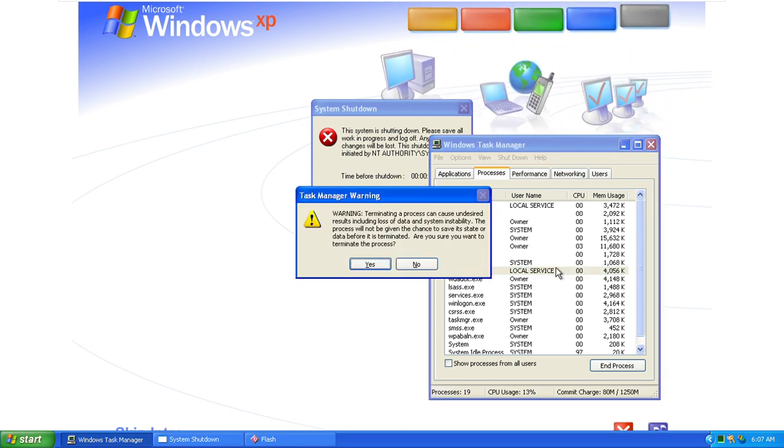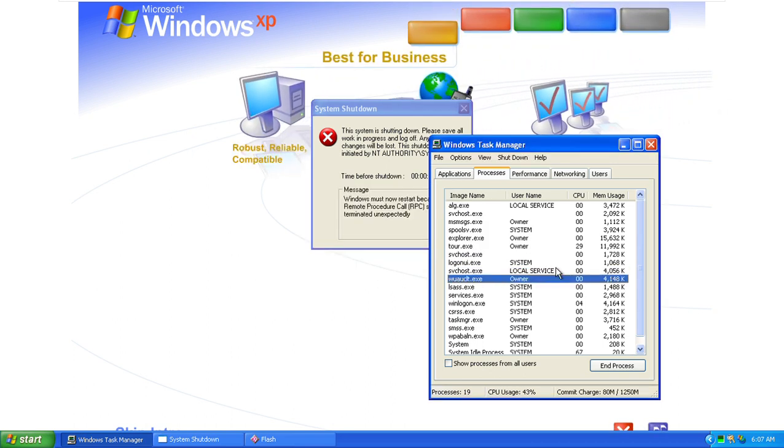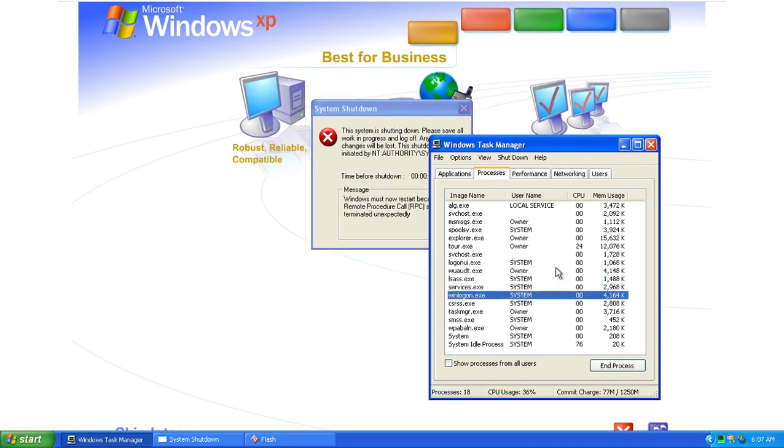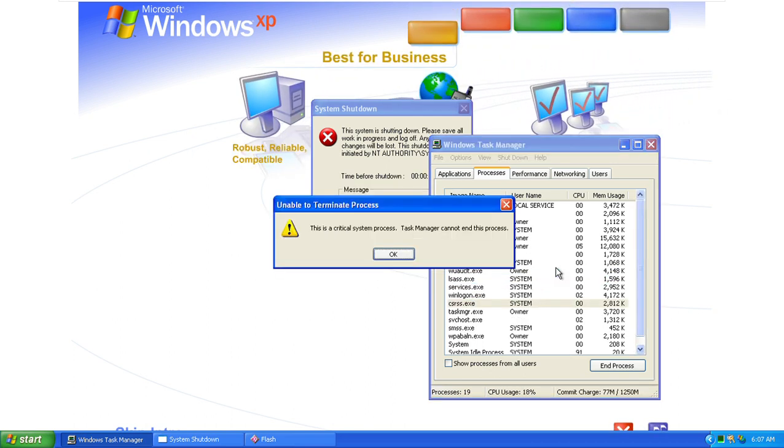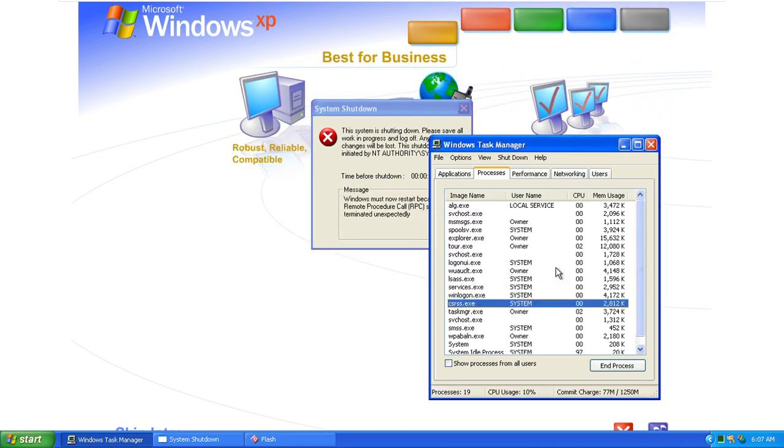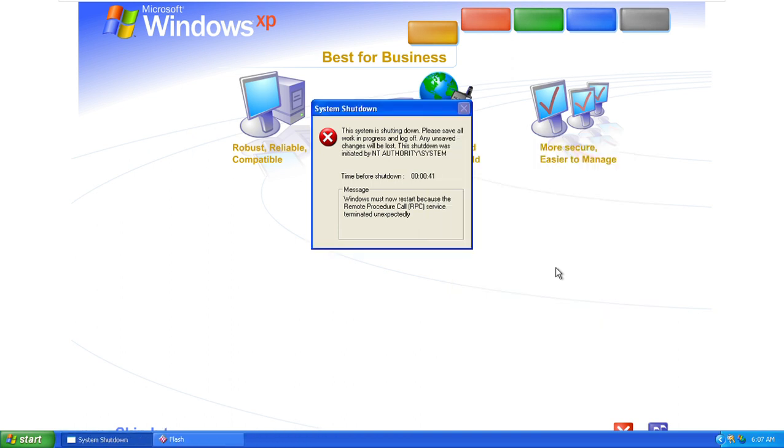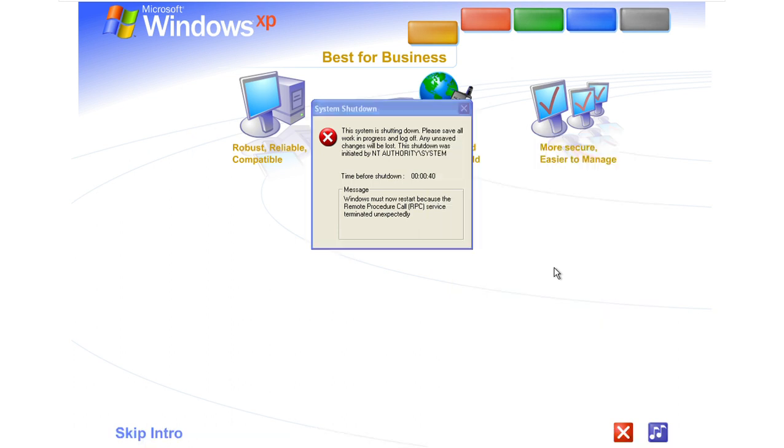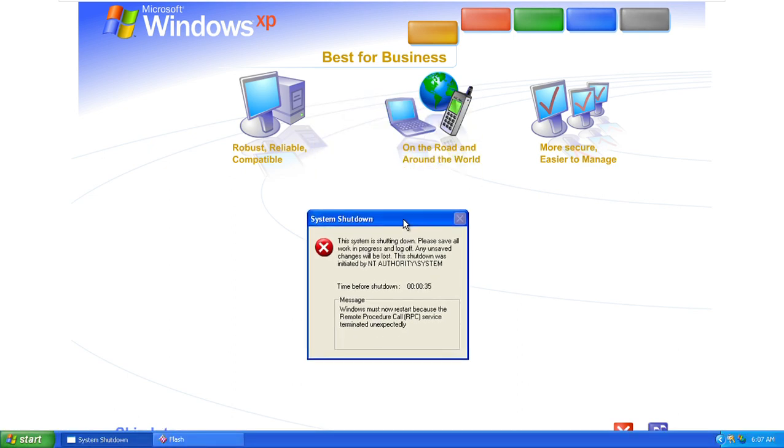Best for business. Windows XP Professional shines as a business operating system. Get more work done faster, easier, anytime, anywhere.